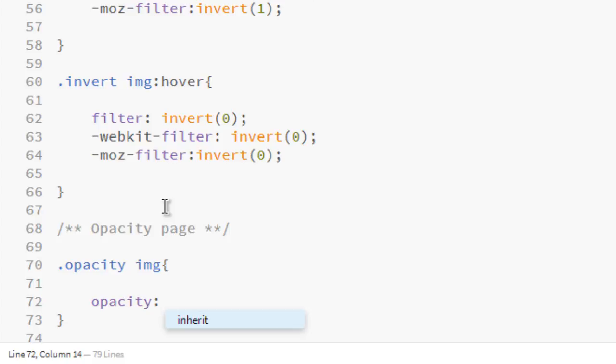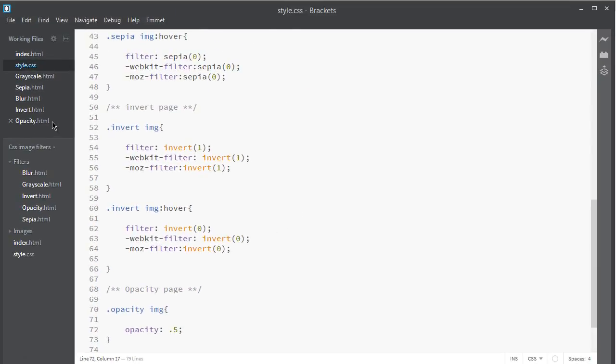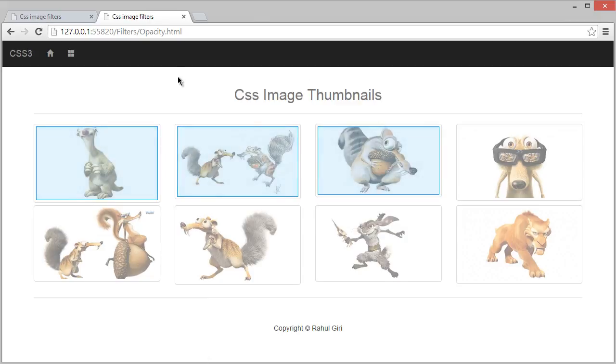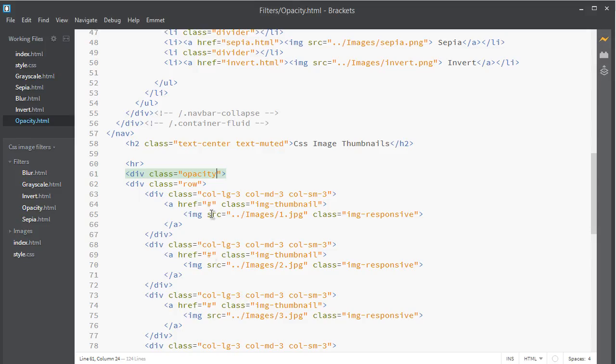Let's make it 0.5. Now get back to opacity.html and take a live look. I can see this is opacity - it decreases. Let's make it fully visible on hover.